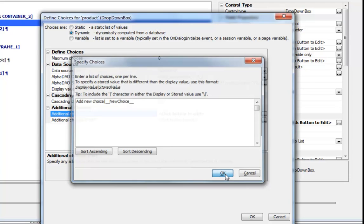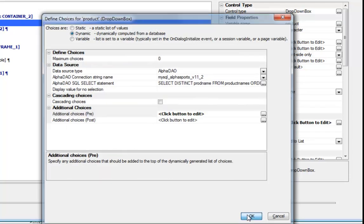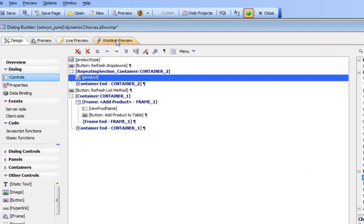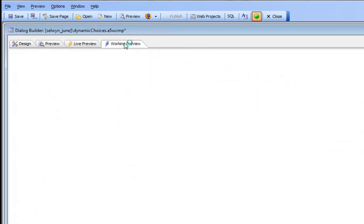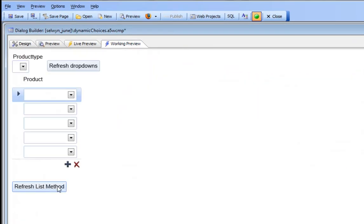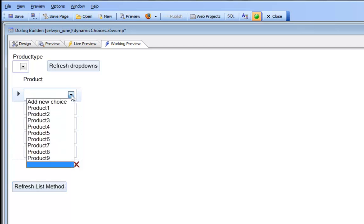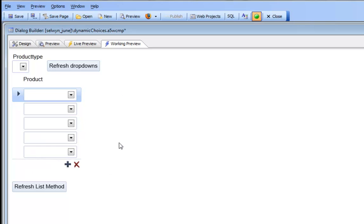When we make this callback to refresh the list, the pre- and post-choices get added in automatically. So the whole list gets recomputed and then every instance of the repeating section gets filtered.